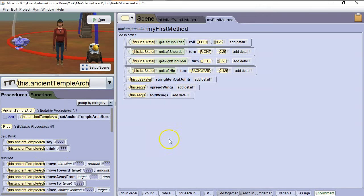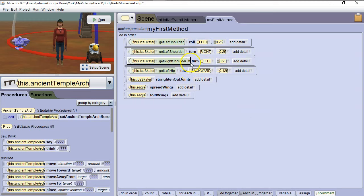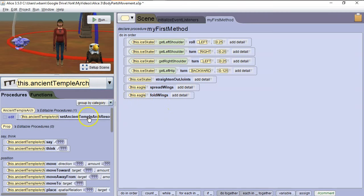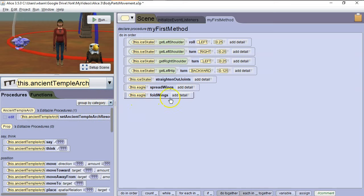So now you've seen how you can access and move individual body parts, and you can create some pretty sophisticated movements using these characters. To see the next video in this curriculum, please click on the video link in the lower left-hand corner of the screen. To see the entire curriculum, please click on the video link in the lower right-hand corner of the screen.